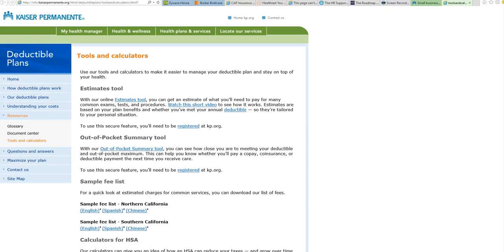Understanding costs with Kaiser Permanente can sometimes be tricky because many of you will enroll in plans that have deductibles, and the question that I ultimately get asked is what are the fees.